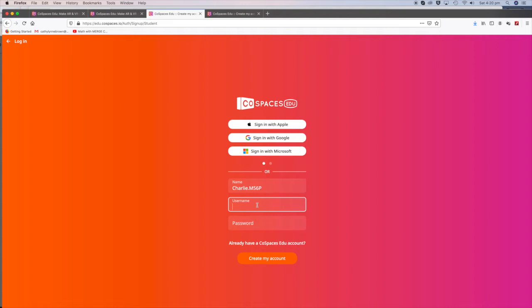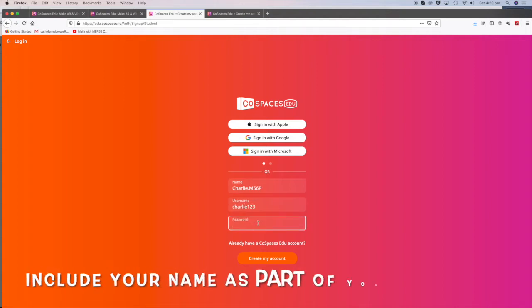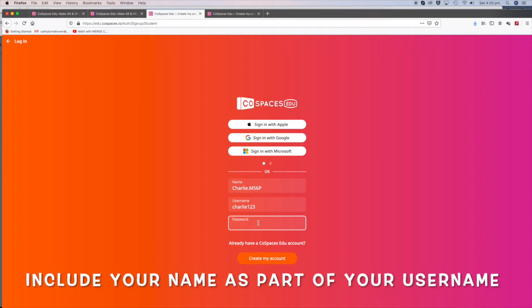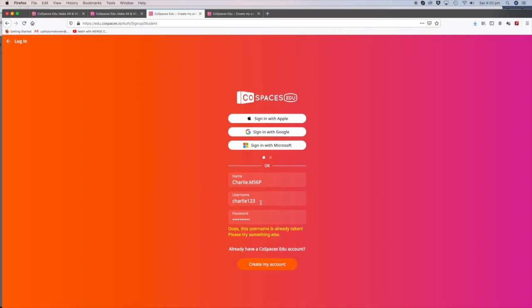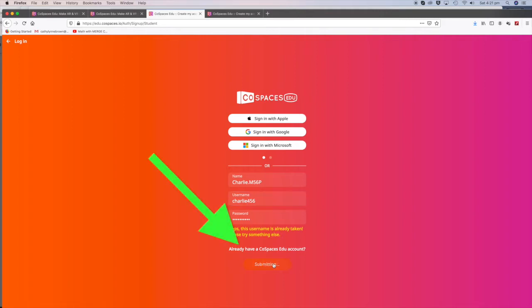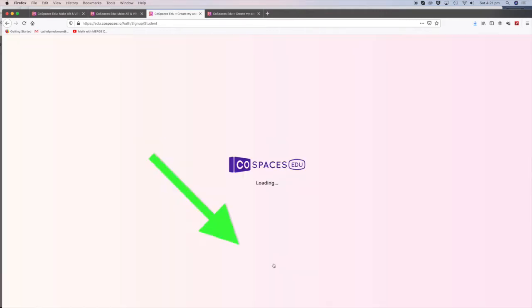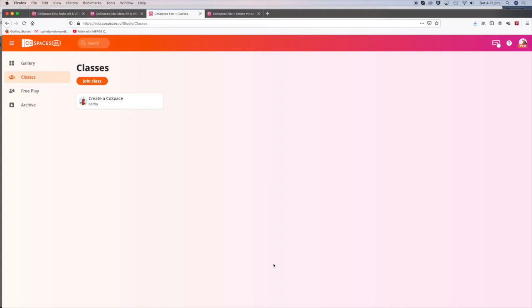And your password as you wish as well: Charlie007. Then click Create My Account. The username is already taken. Maybe Charlie456 will work.